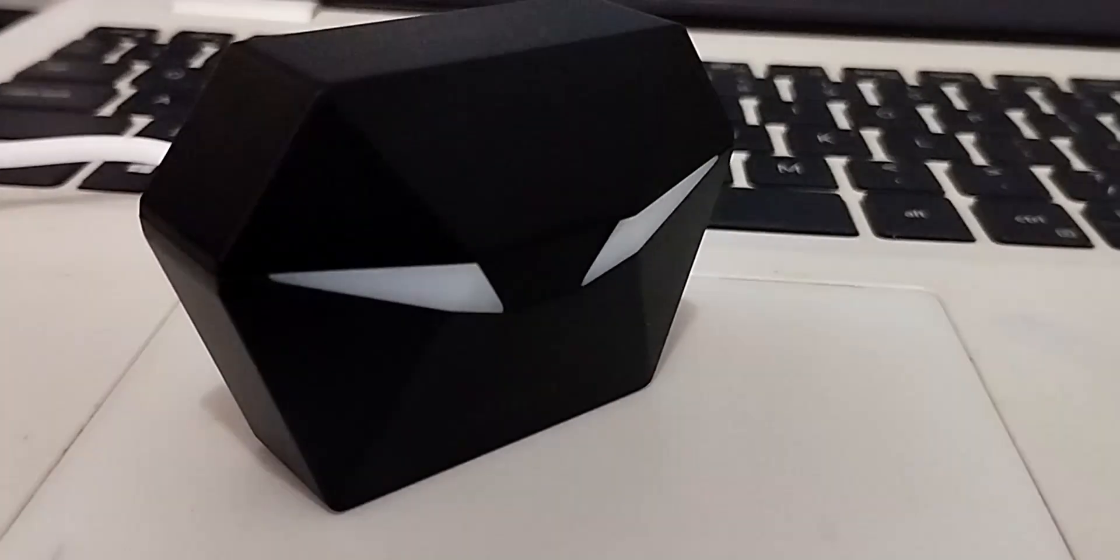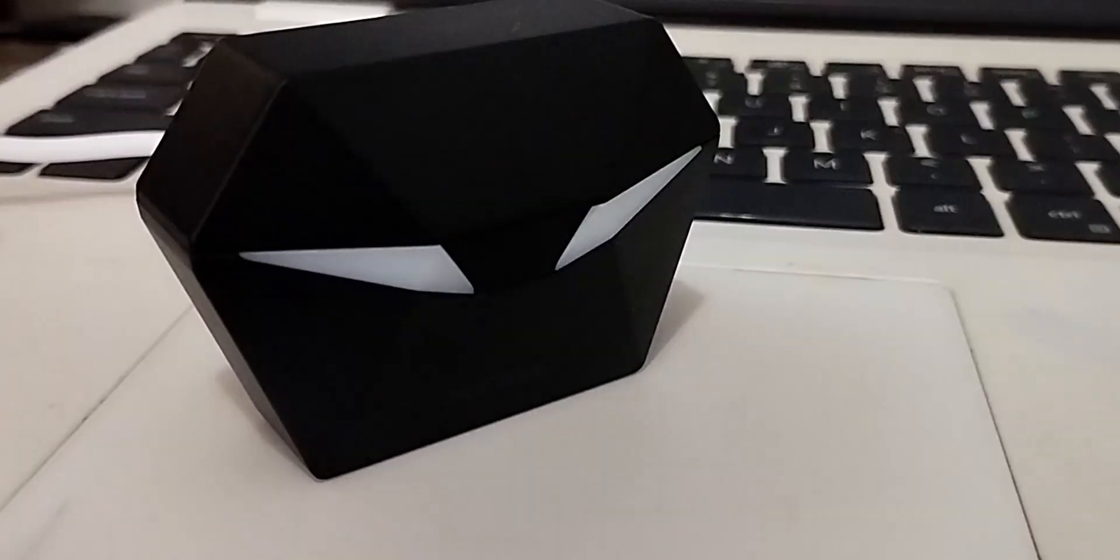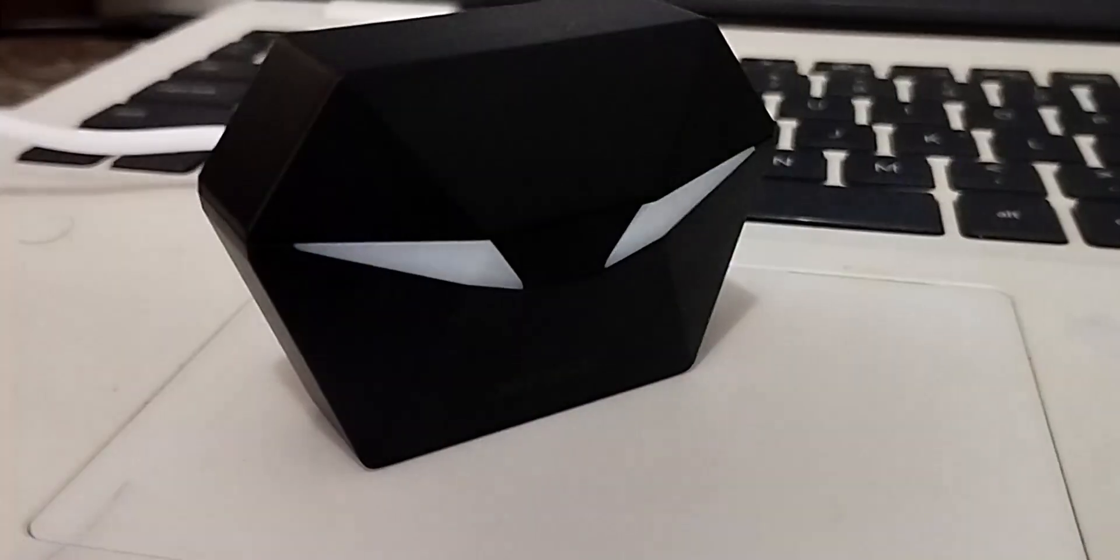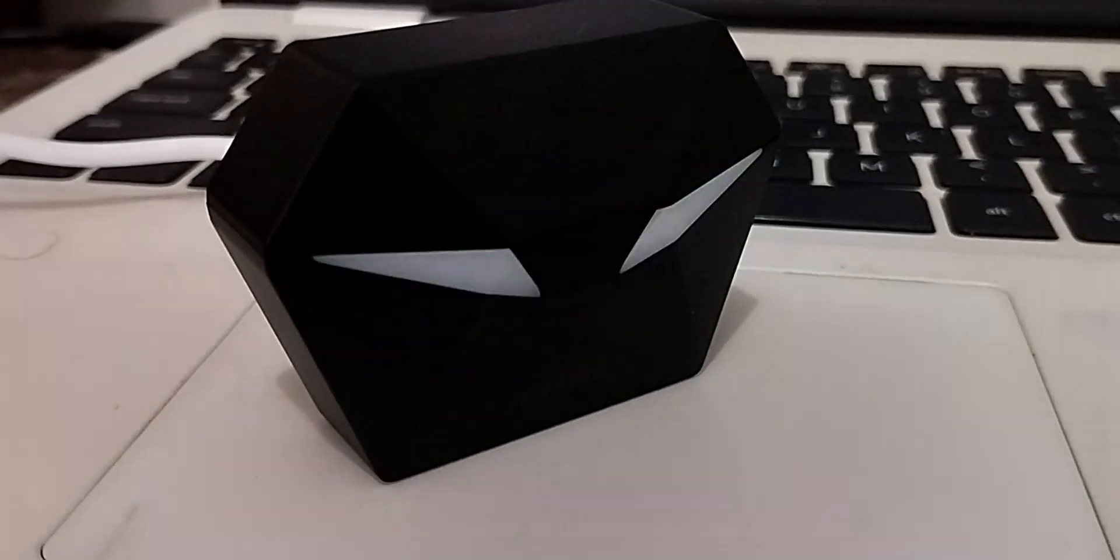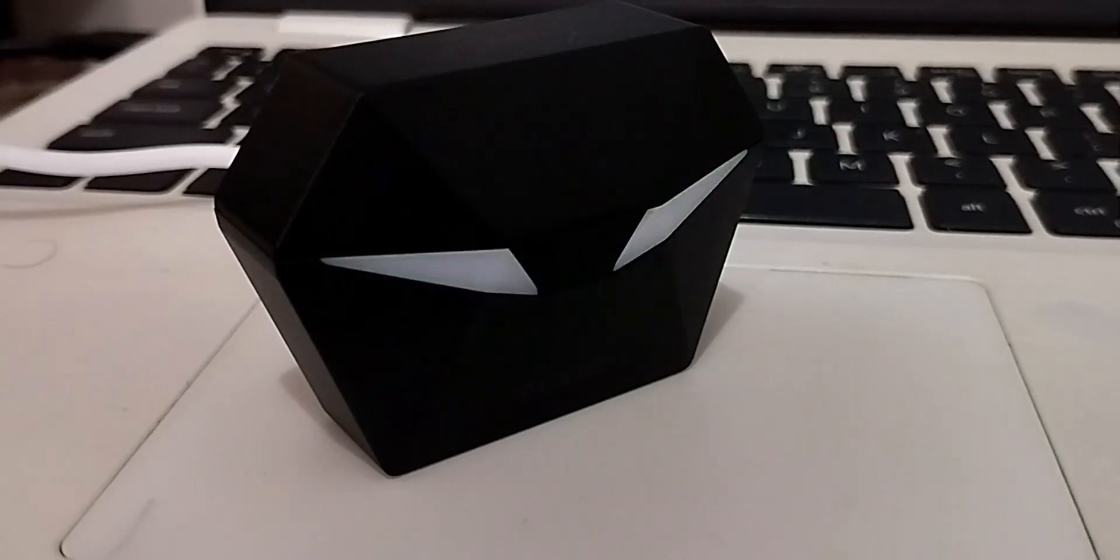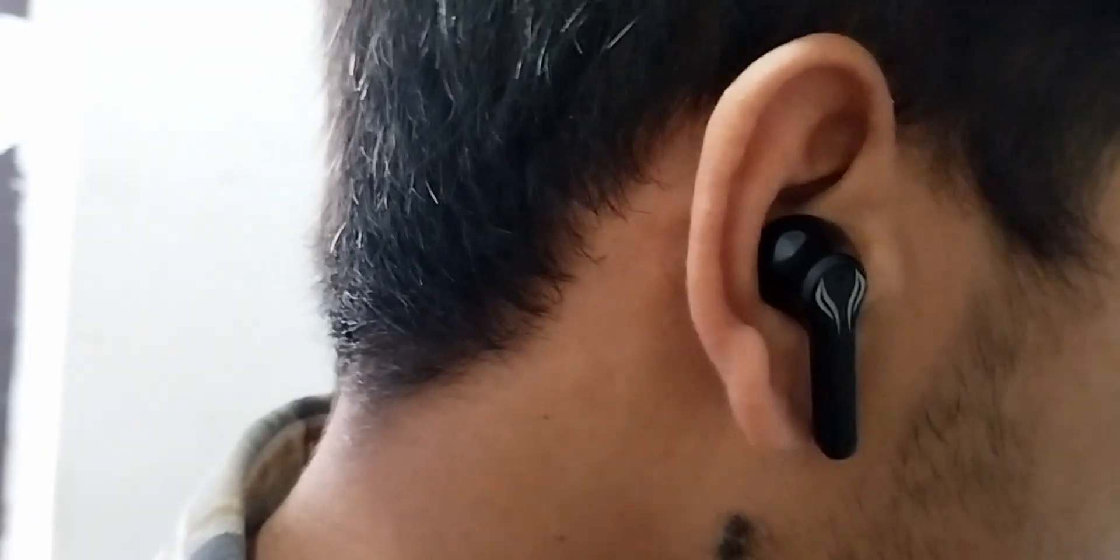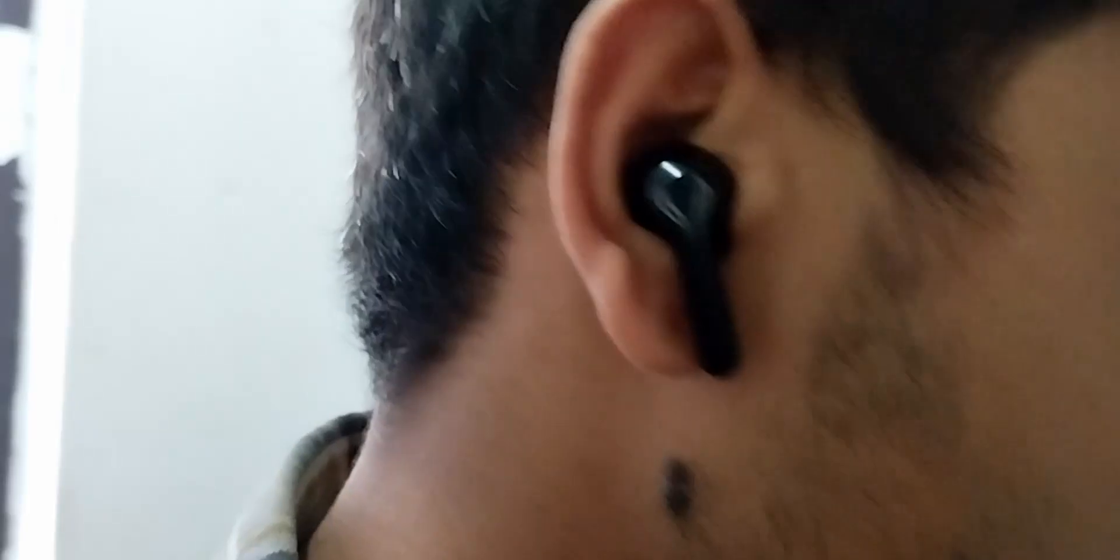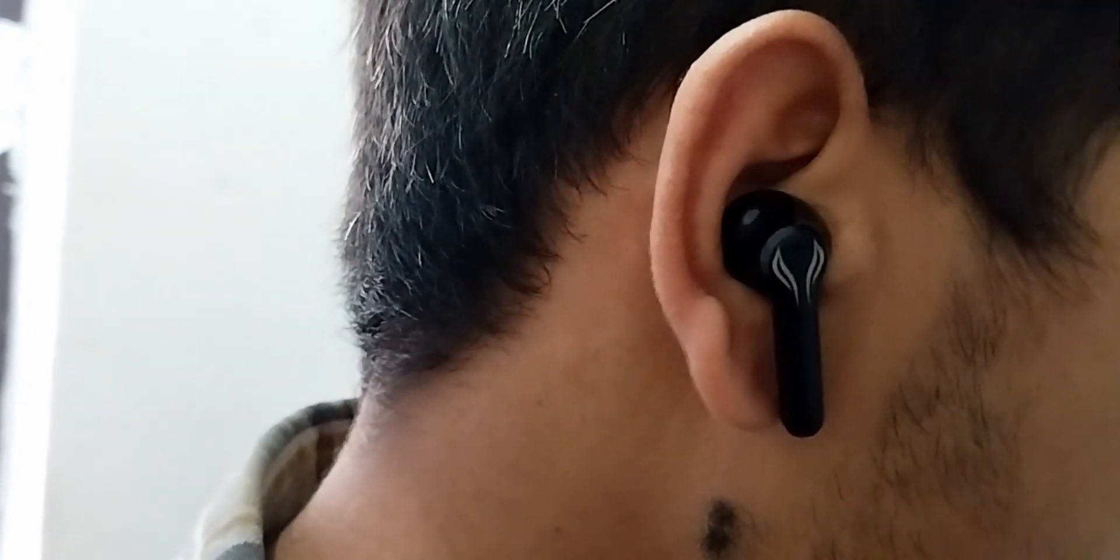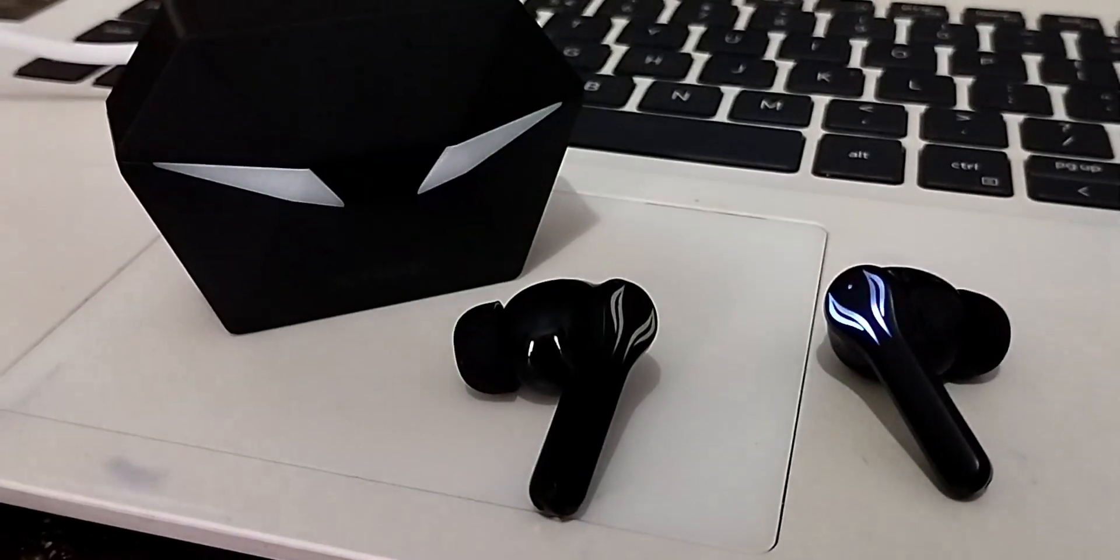When it comes to sound quality, the XH Convey Play Buds truly shine. They deliver crisp and clear audio with detailed mids and highs. Whether you're listening to your favorite music, podcasts, or taking calls, these earbuds won't disappoint you.